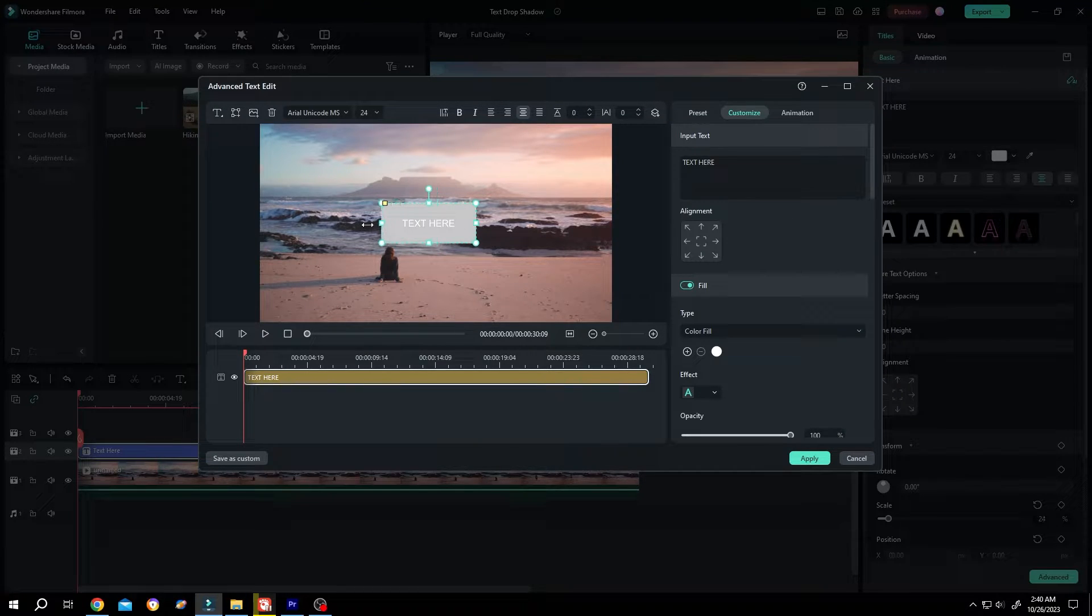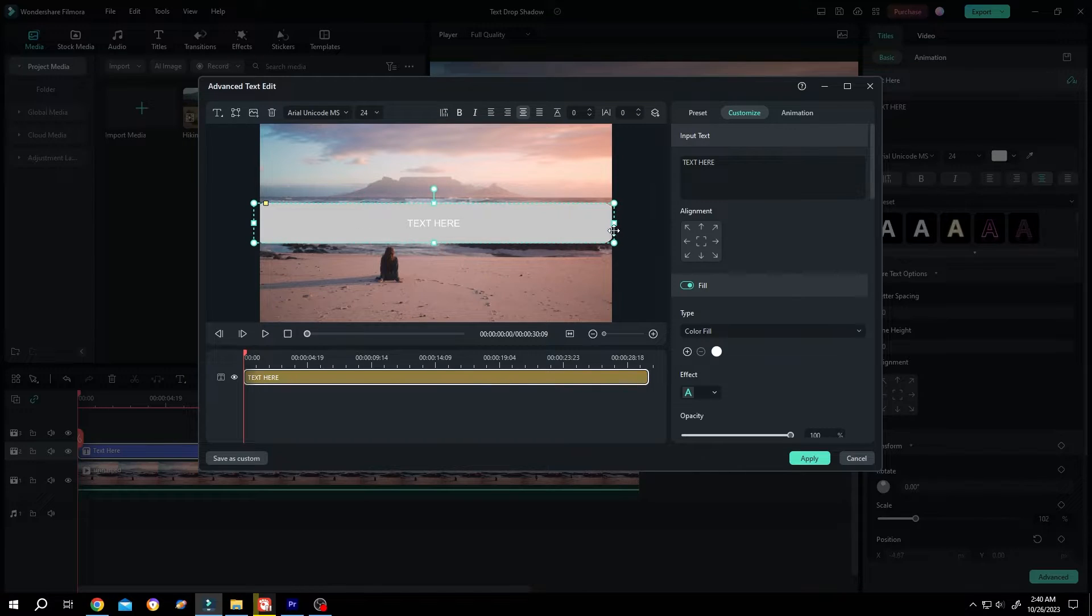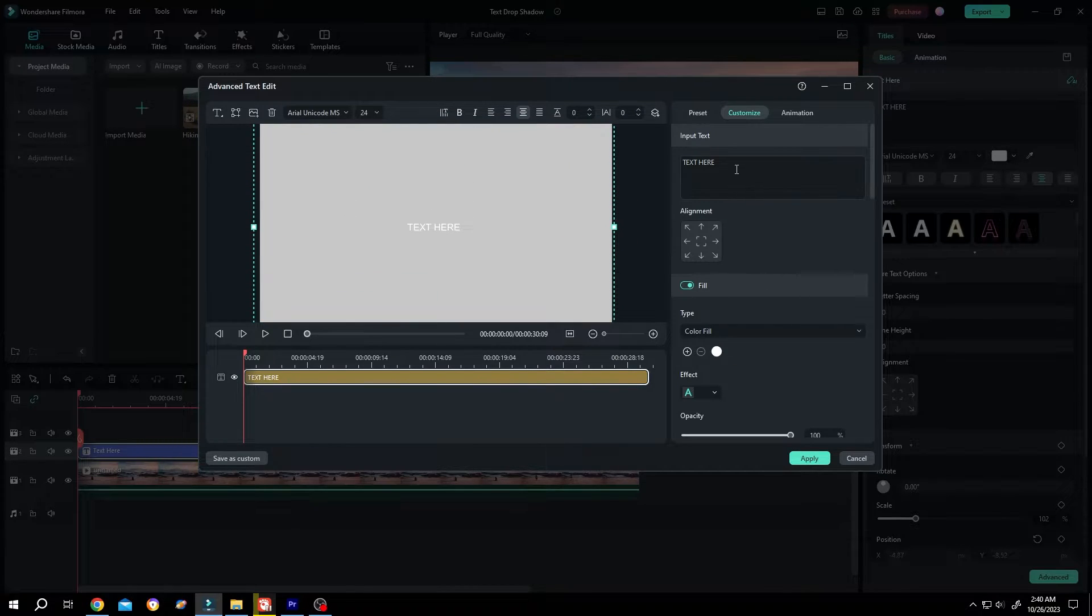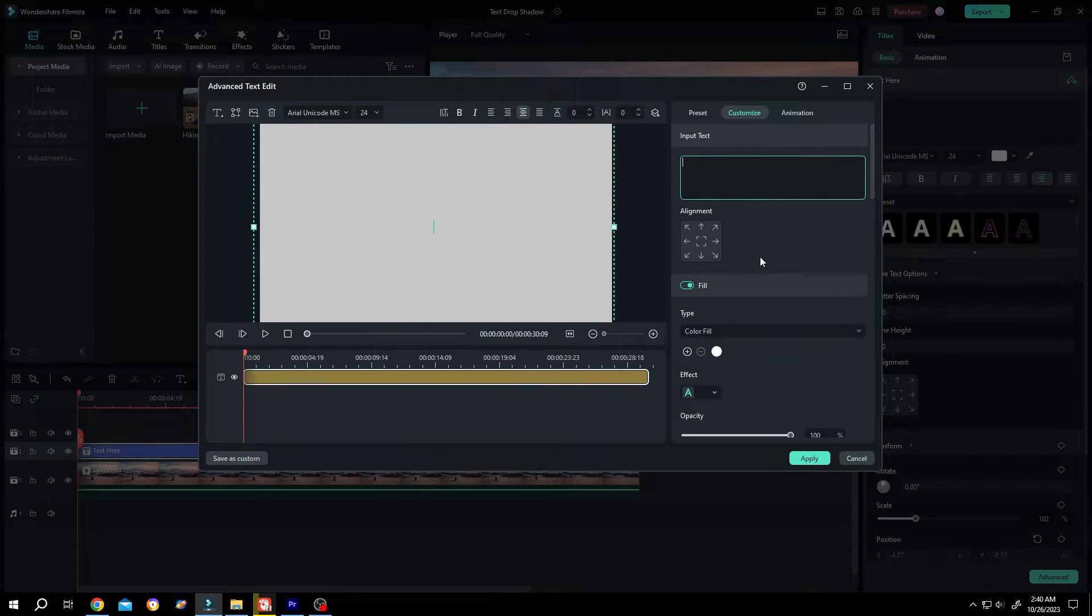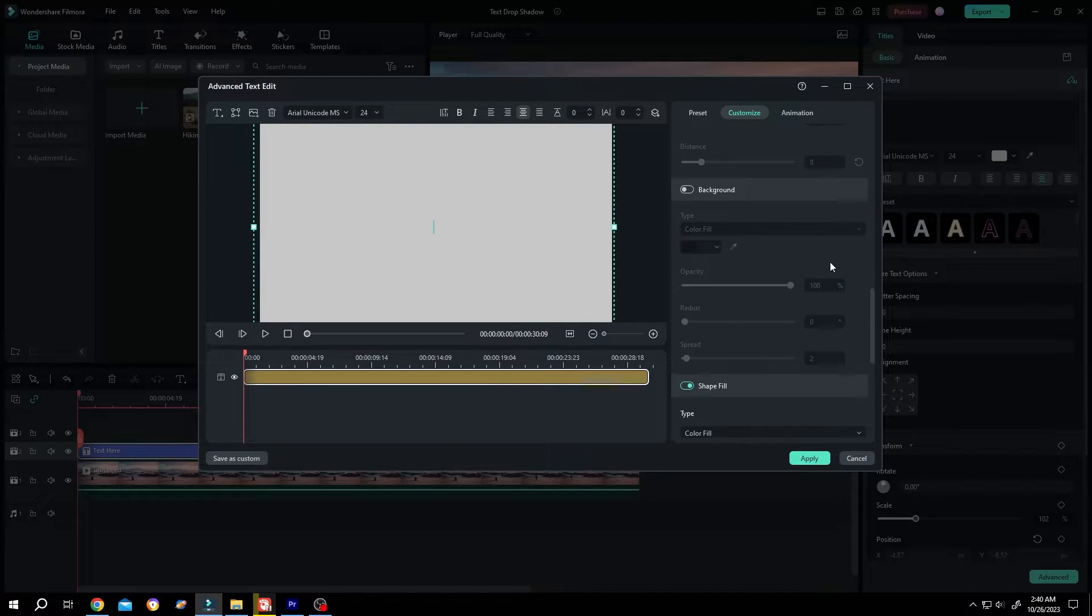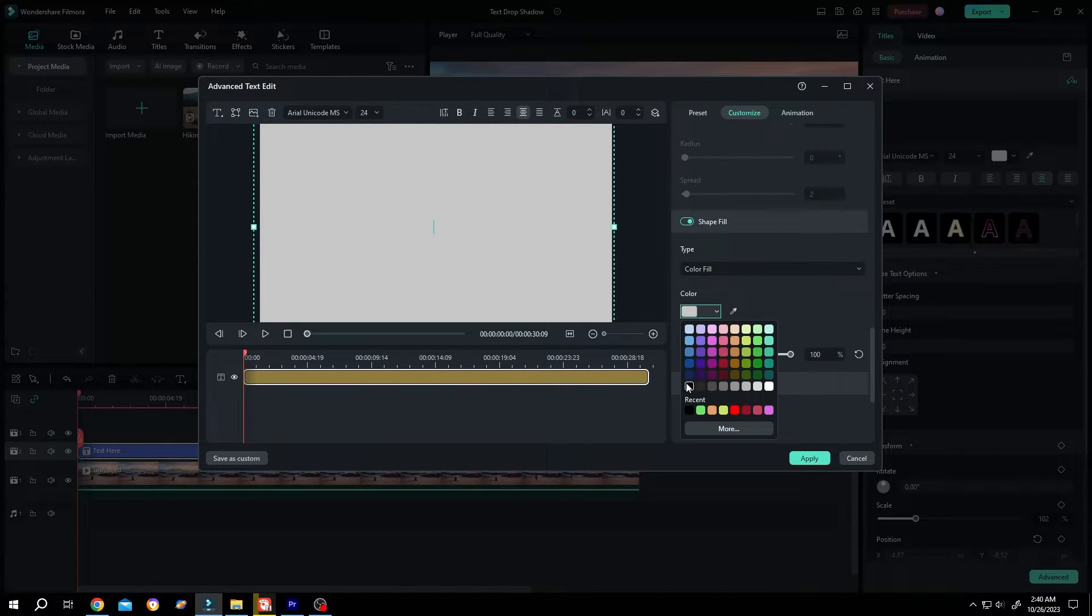Resize the rectangle to cover the full screen. Delete the text, scroll down to Shape Fill, and change the color to black.